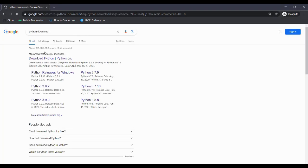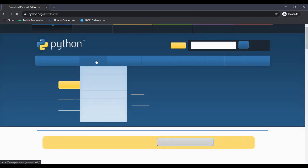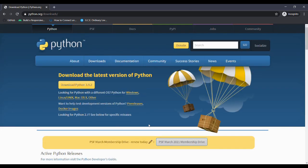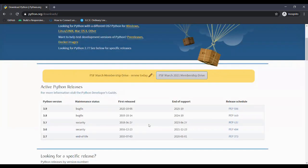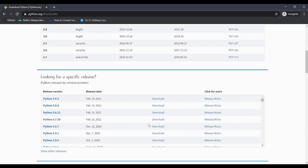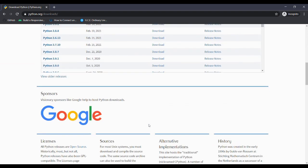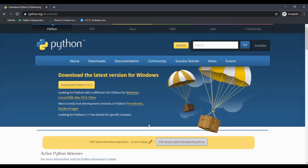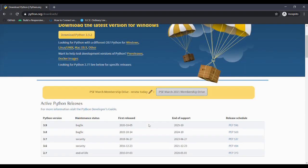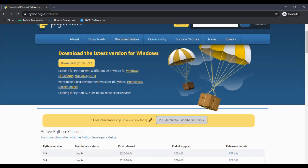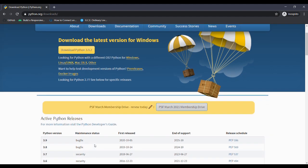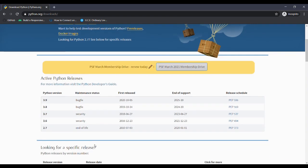To begin our work, first we need to install Python on our machine. Go to the Python official website where you can find various Python versions. I recommend you download the most stable version of the latest Python. If you already have Python installed, you can skip this step and go to the next step.